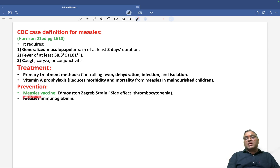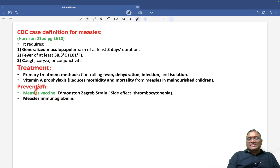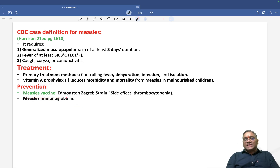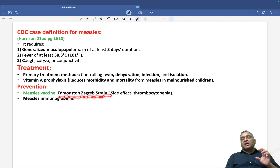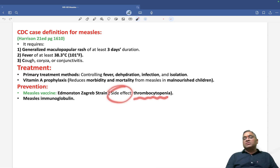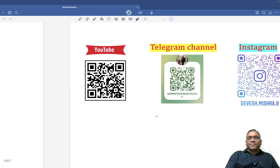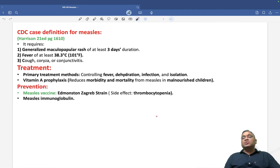Prevention can be done by vaccine or measles immunoglobulin. The vaccine strain used for measles is the Edmonston-Zagreb strain — this is an exam question. A side effect of the measles vaccine is thrombocytopenia — remember this as an important MCQ.